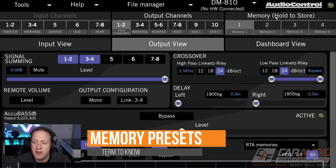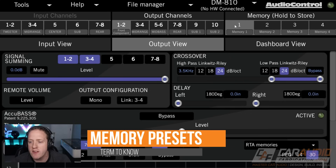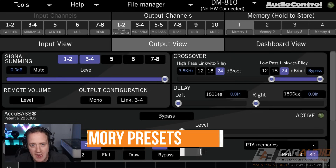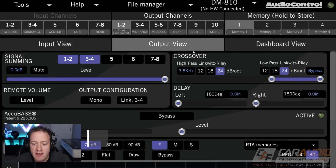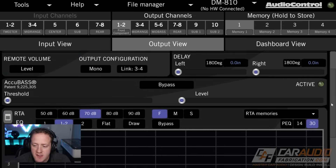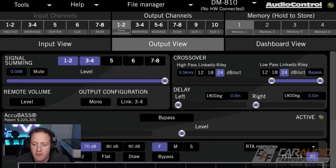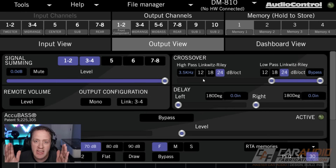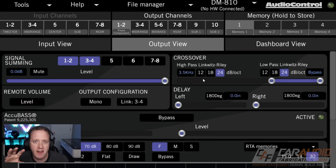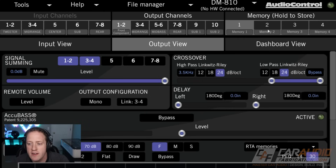The next common thing you're going to see in DSP software is memory or different presets. Basically, in a DSP, when we're doing our system tune and adjusting all of these different settings, we could have each of those different sets of settings be different for different presets or different memories.